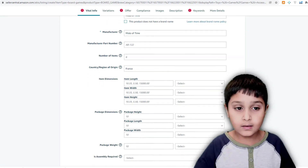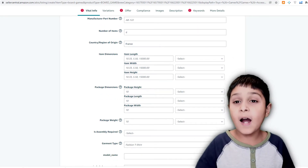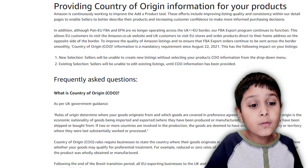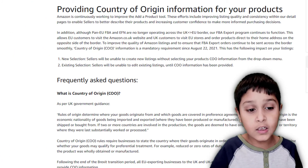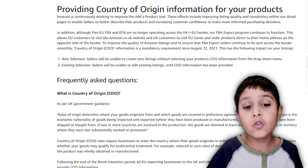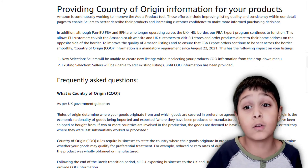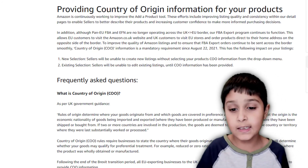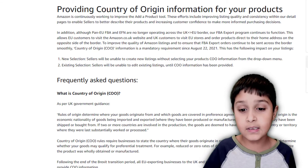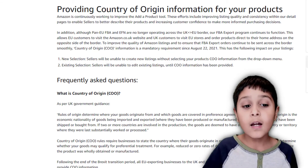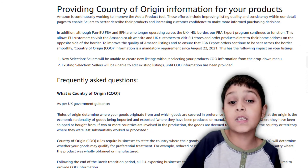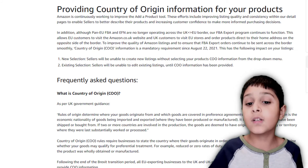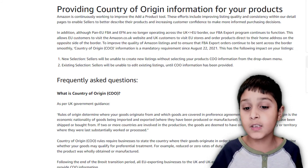Just click cancel — sorry, I have to hide these products for privacy. Amazon is continuously working to improve the add a product tool. These efforts include improving listing quality and consistency within detail pages, to enable sellers to better describe their products and increase customer confidence to make more informed purchasing decisions.